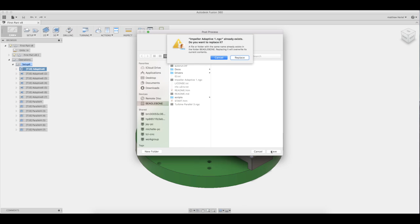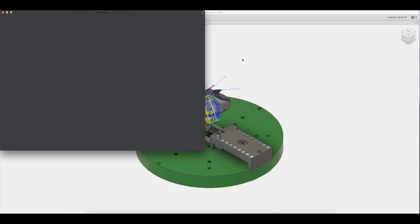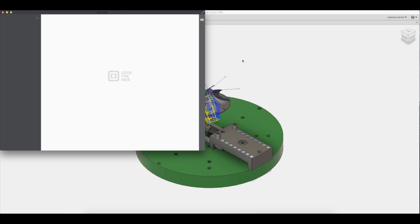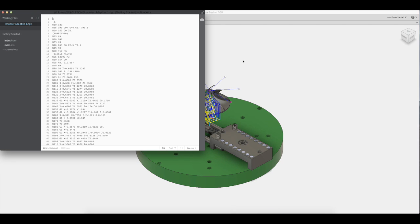Fusion will now automatically open the program Brackets. Brackets allows us to make changes to the G-code. Because no changes are needed at this time, we can go ahead and close the program.